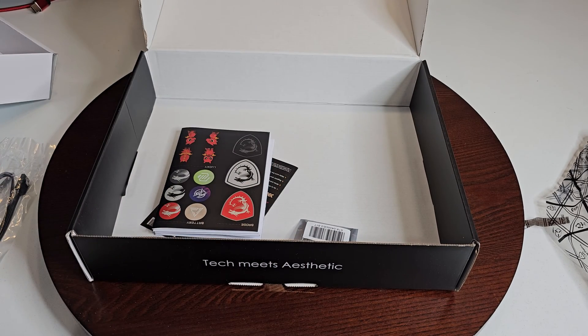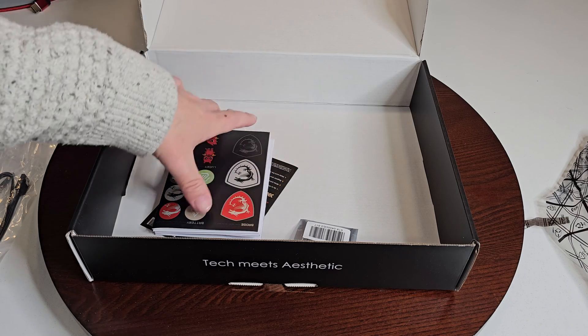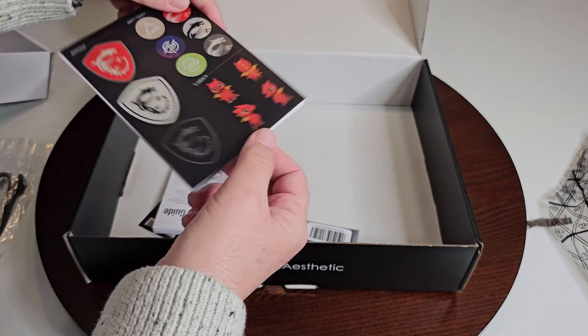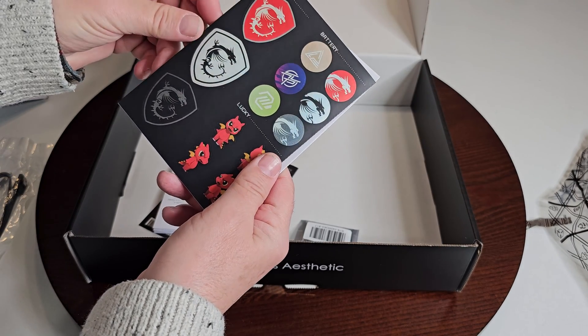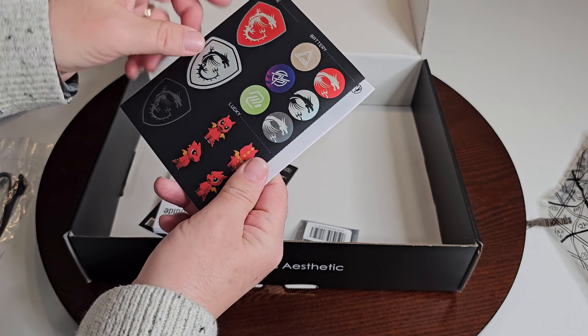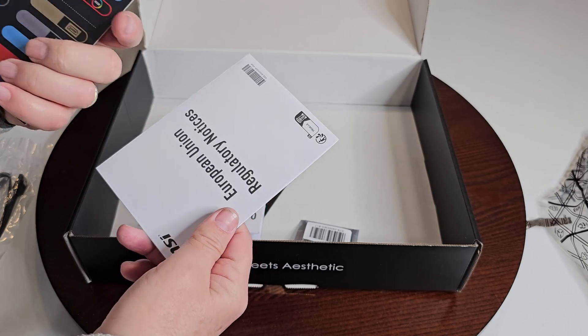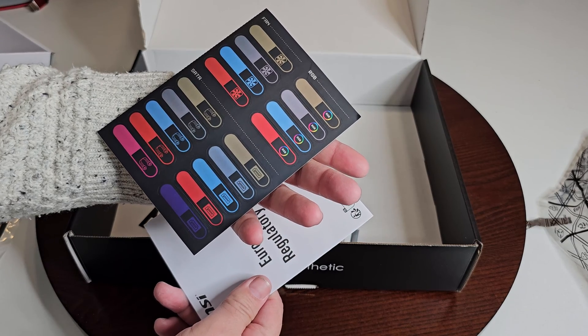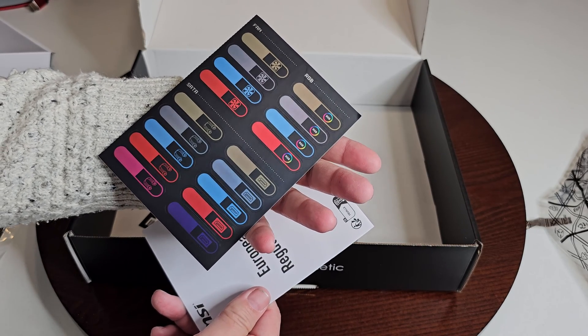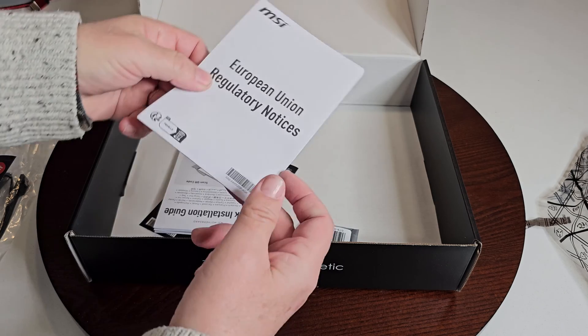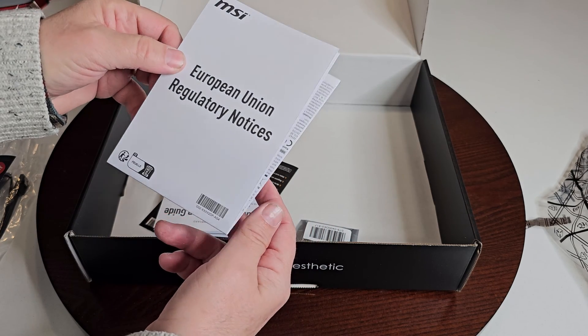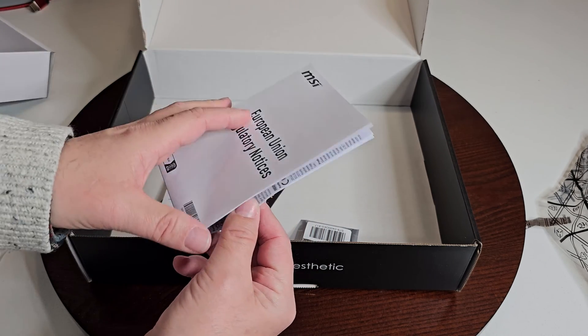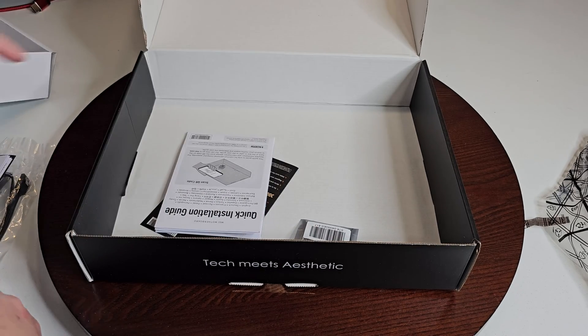Of course we have our antenna for our Wi-Fi. We have a couple SATA cables which with M.2 you may not use anymore. They give you a whole bunch of different stickers, kind of cool. I like some of these. These can be helpful for identifying some of your fans and RGBs, all that kind of good stuff.